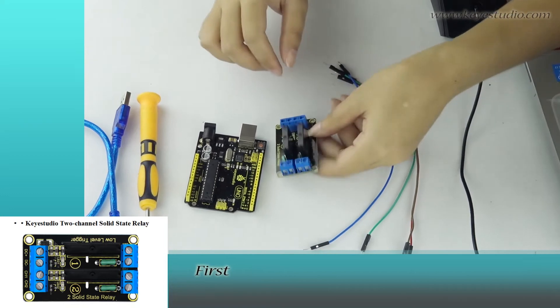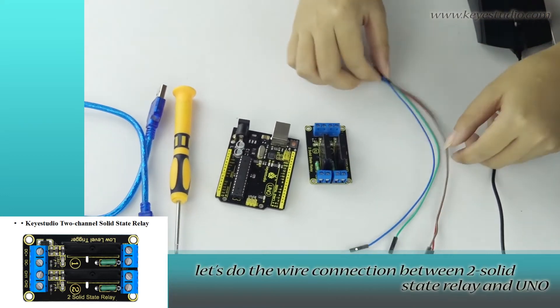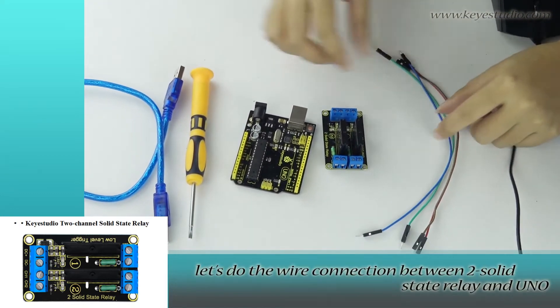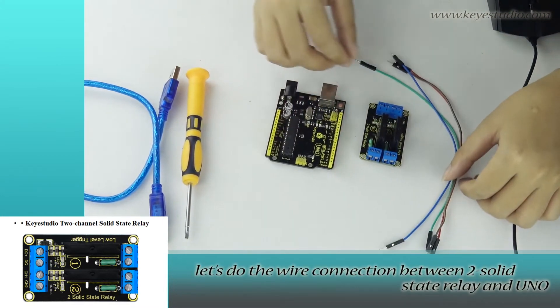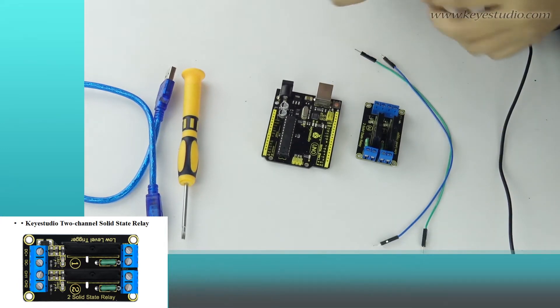First, let's do the wire connection between two solid state relay and UNO using a screwdriver.